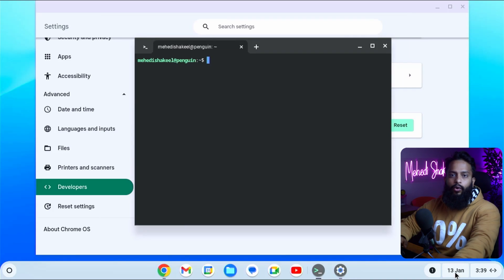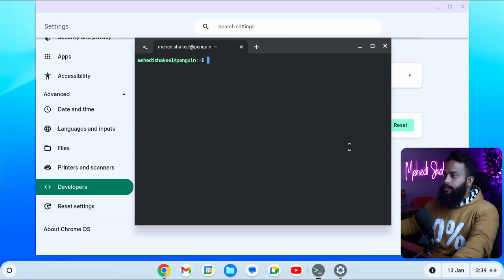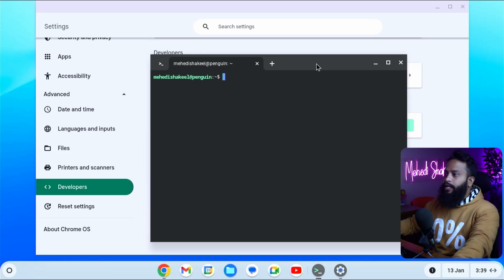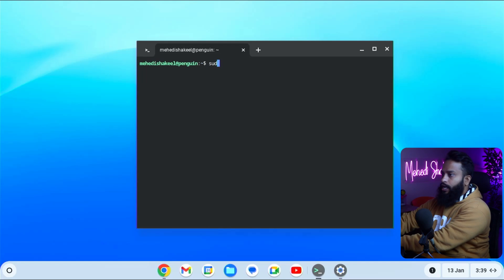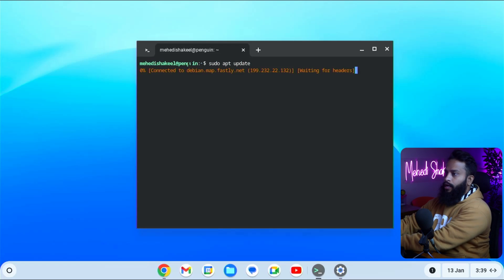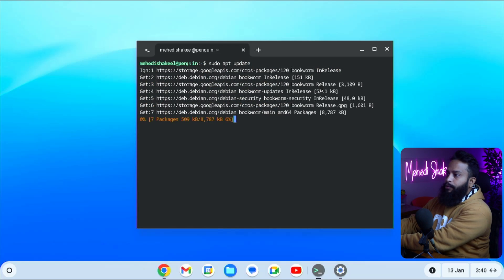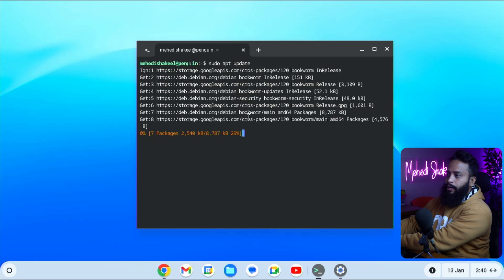Now when Linux has been successfully installed into your ChromeOS, you will get a terminal window like this. Right now I am running the Linux environment in this terminal, and you can easily run any Linux command here. I'm going to type sudo apt update, then press enter, and you can see the update command is working to update the Linux packages.